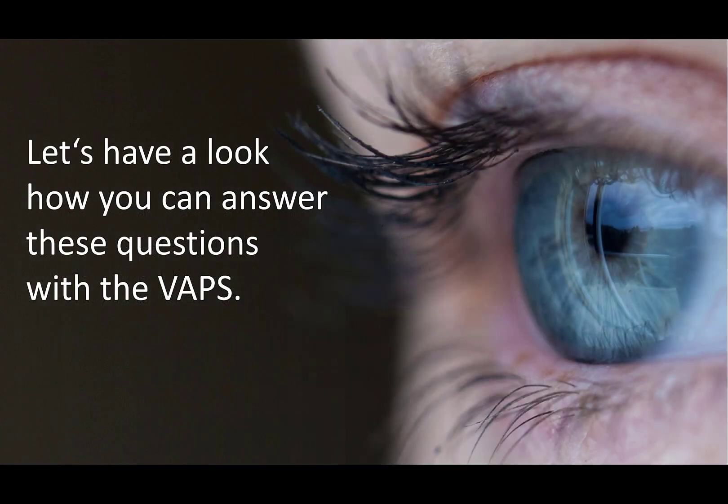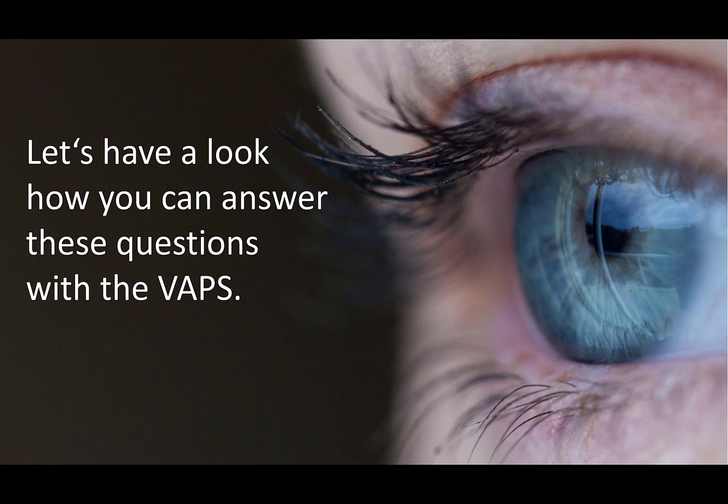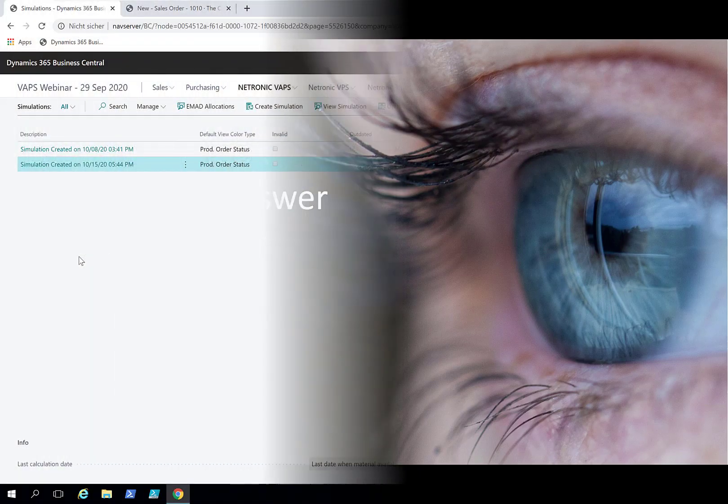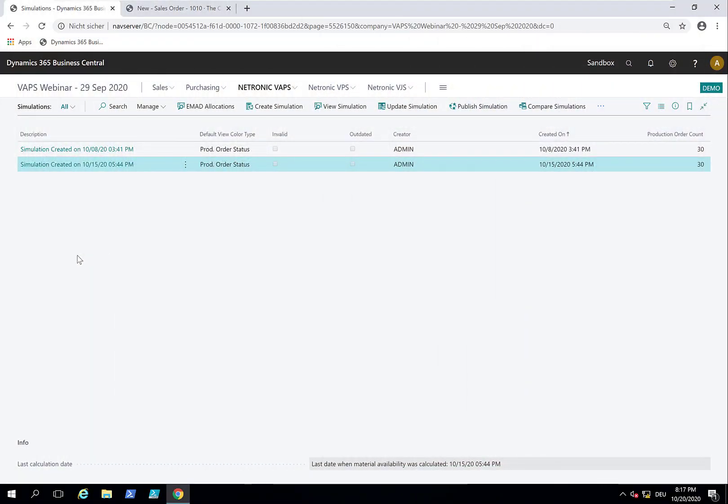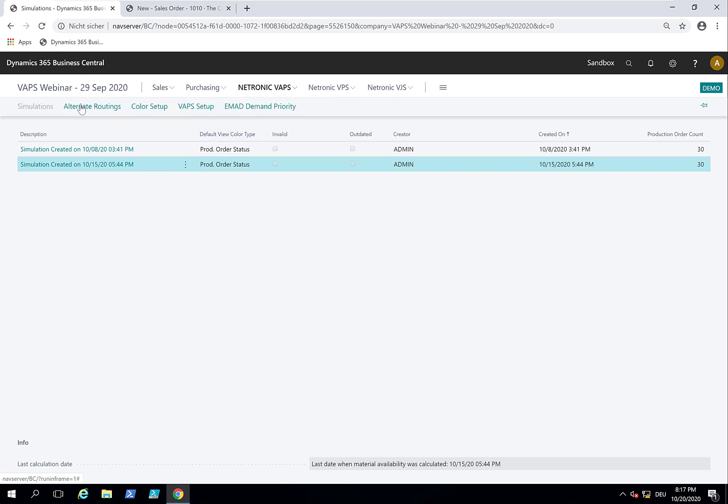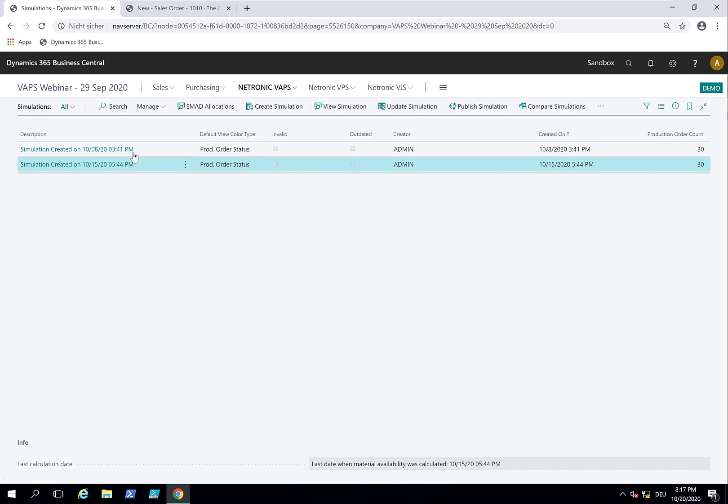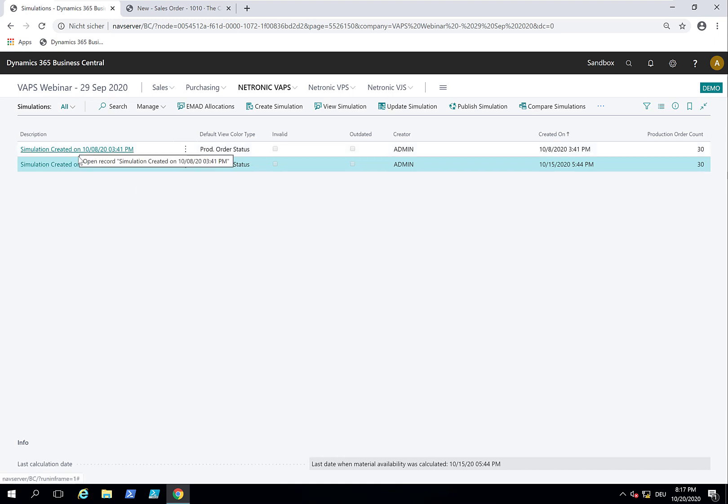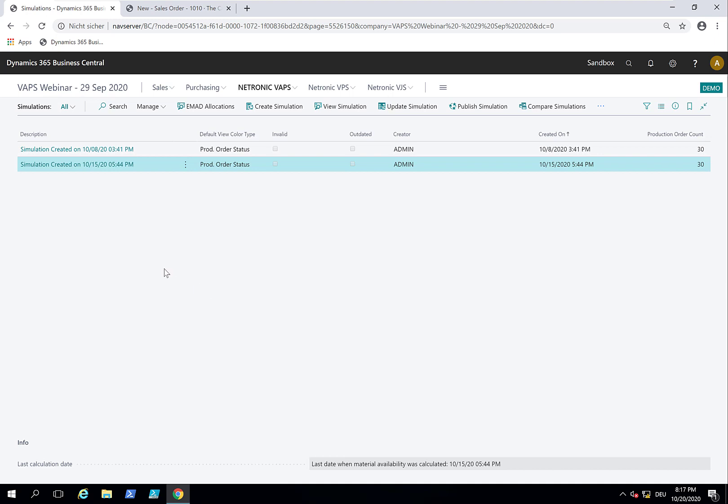Let's have a look at how you can master these struggles with the VAPS. This is the VAPS. We are now in the simulation area. This is the main area of work where we have the production simulations. These are various versions of your production schedule and they are all based on data that you copy into temporary tables that we keep as long as you want them.